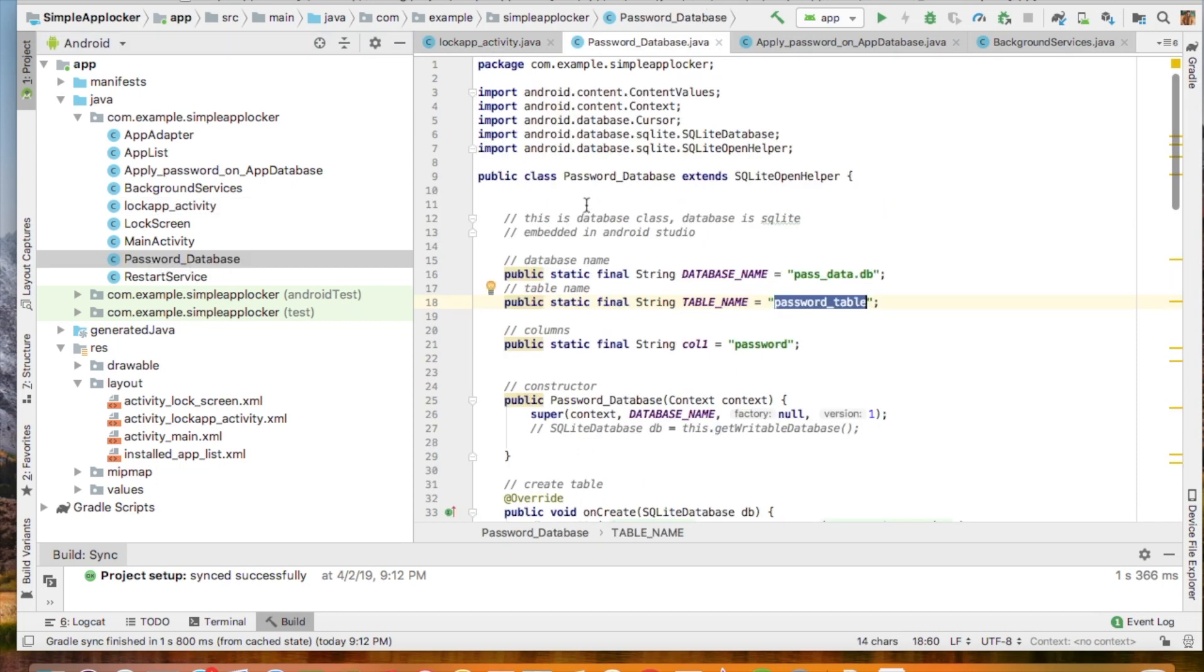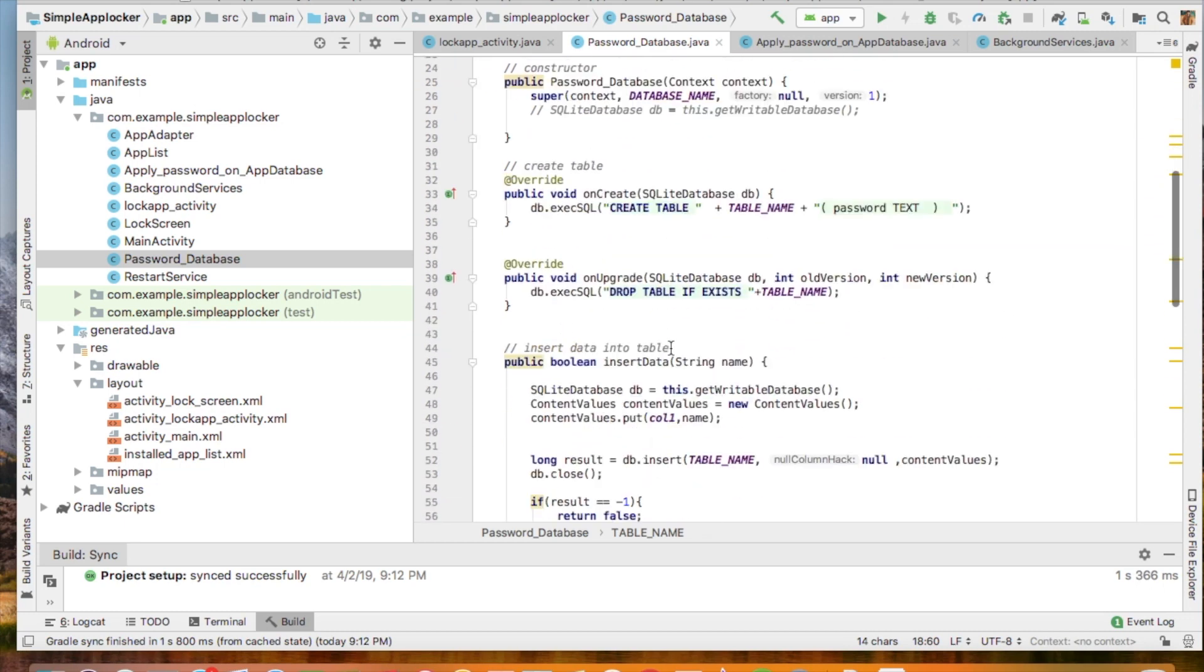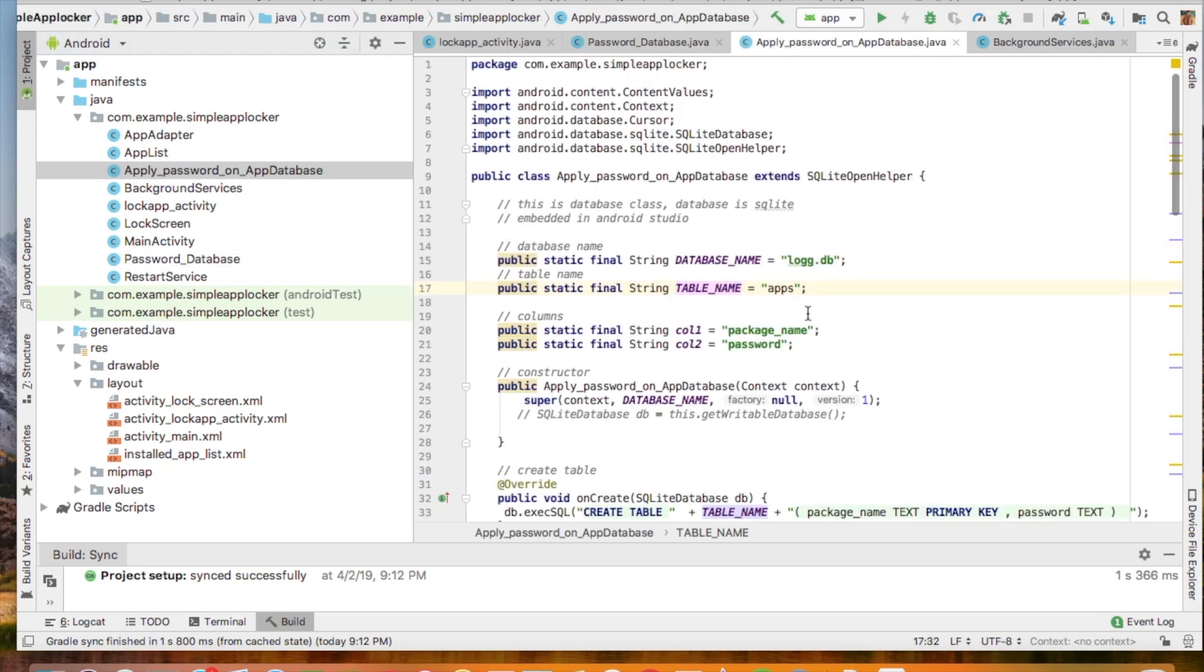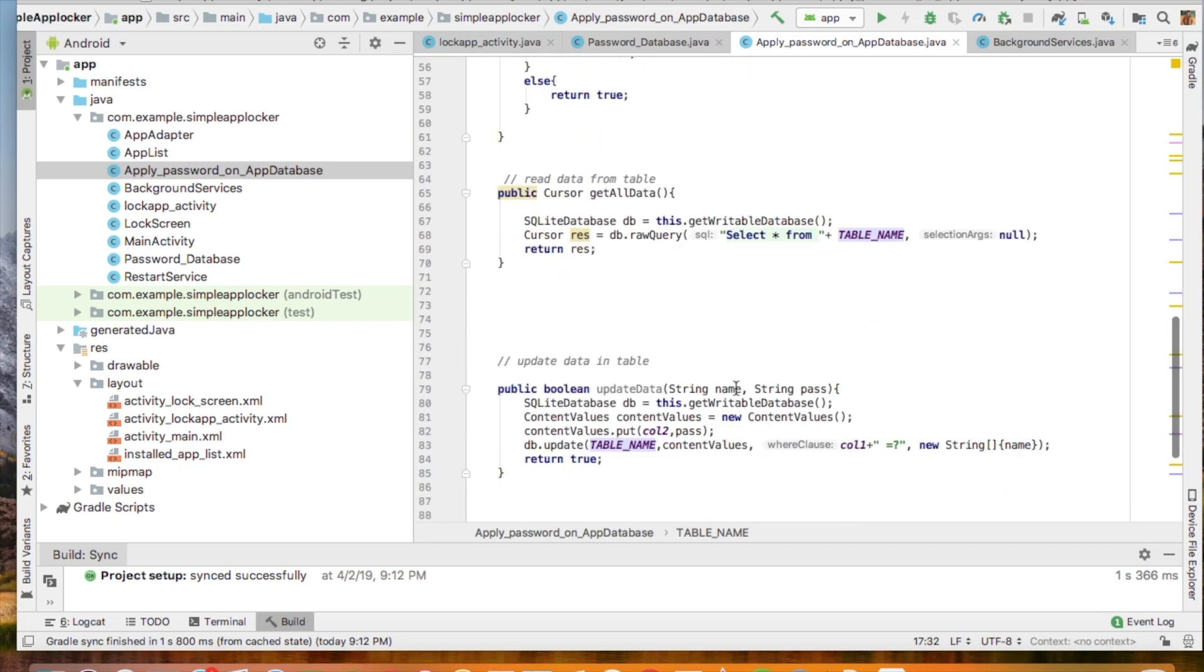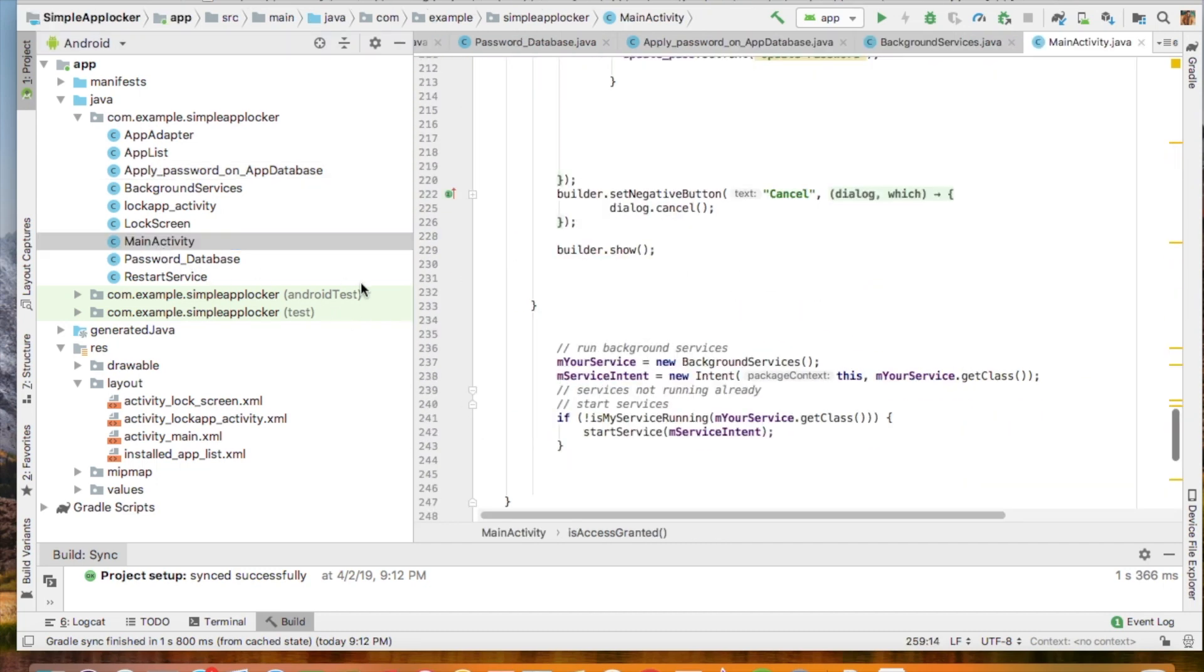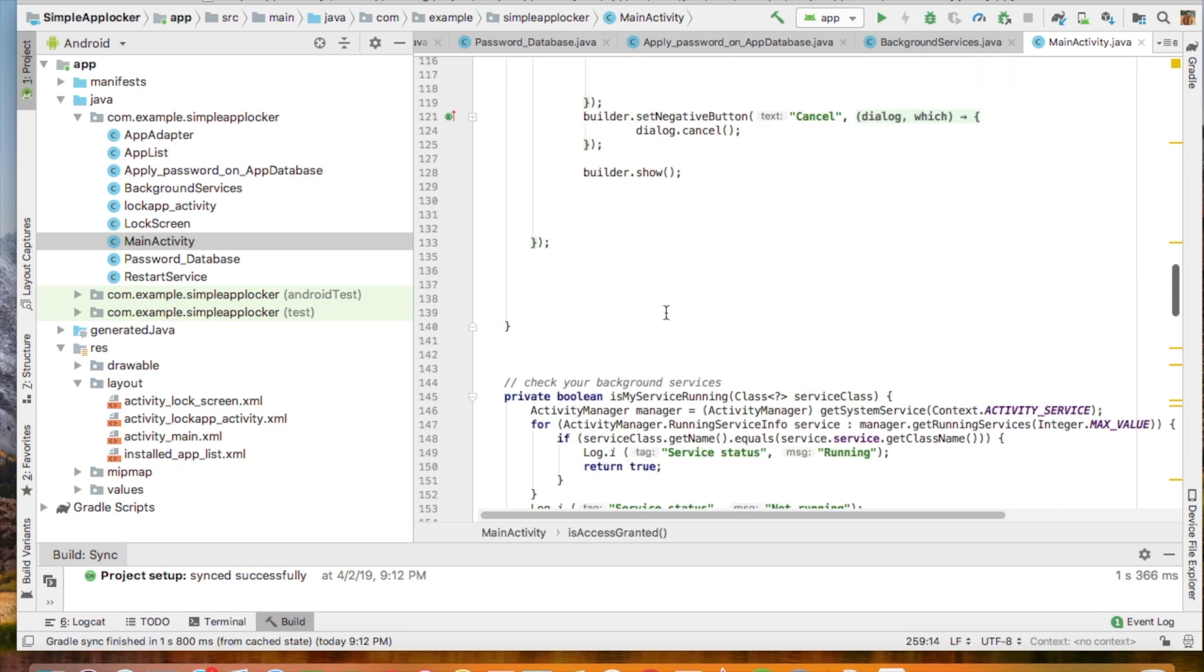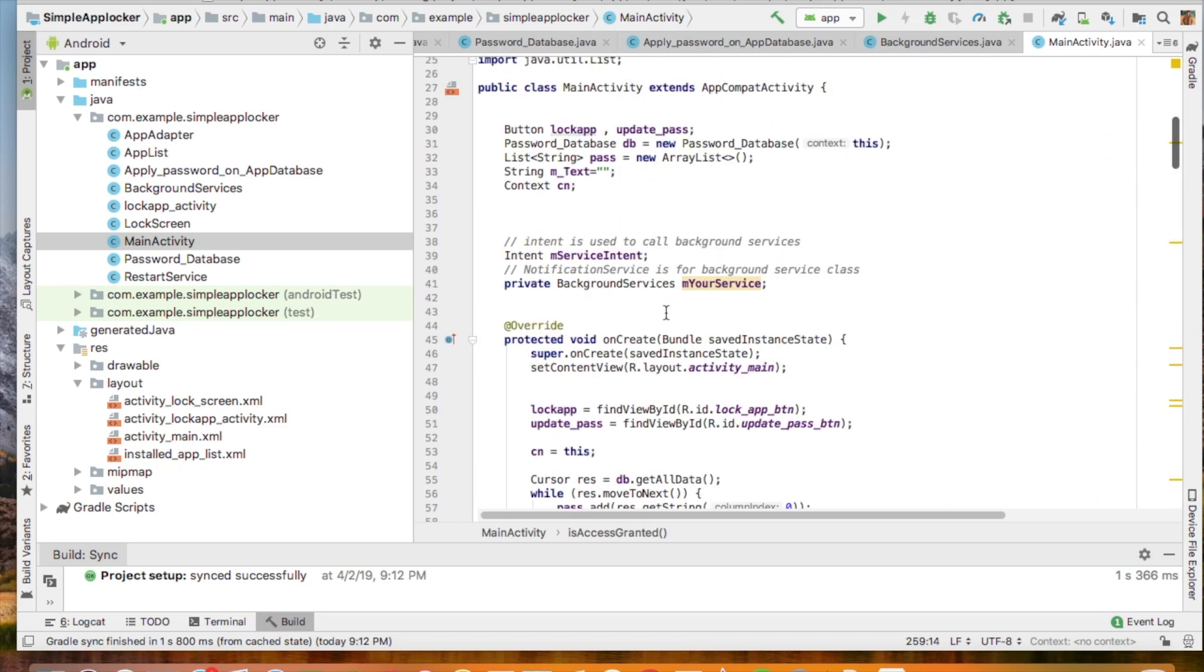So there are two classes for SQLite database. One is the password database, used for only saving one password for all the apps. And the app lock password database is also using SQLite and is used for saving the package name of the app. This is the main activity that will run first, then all other classes will run later.